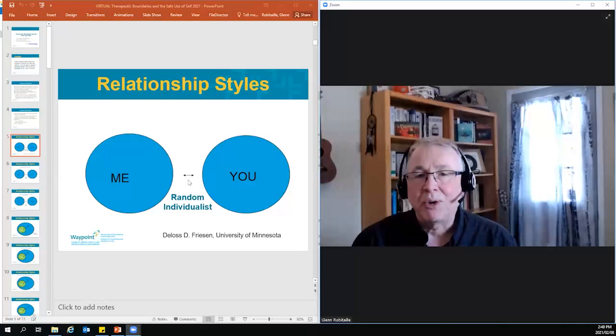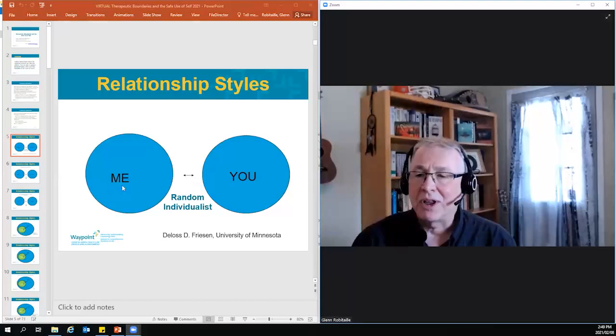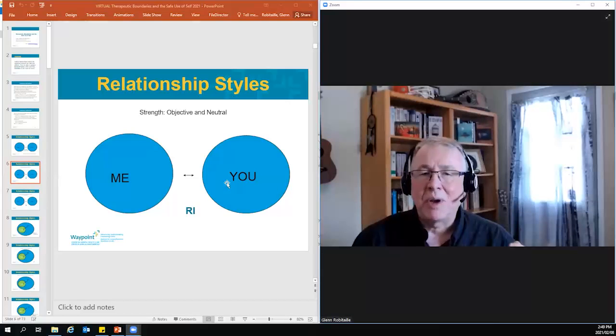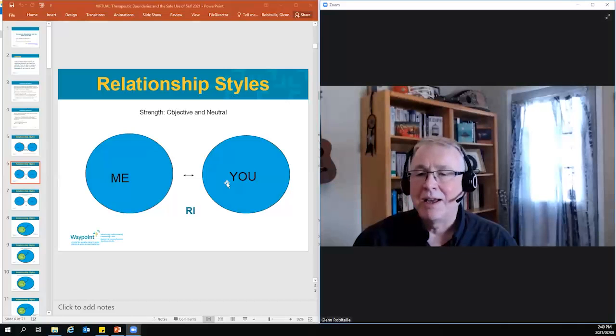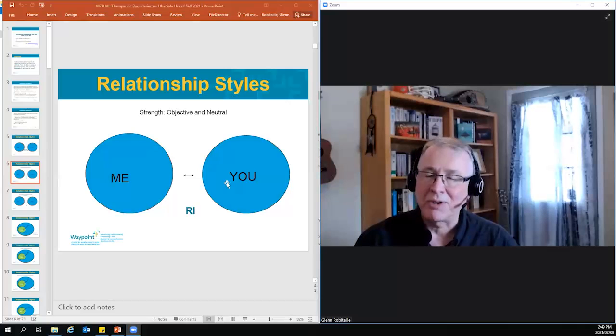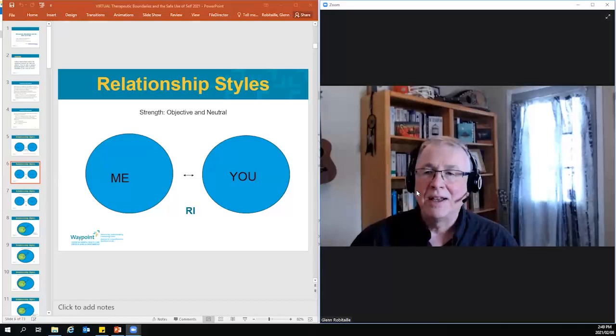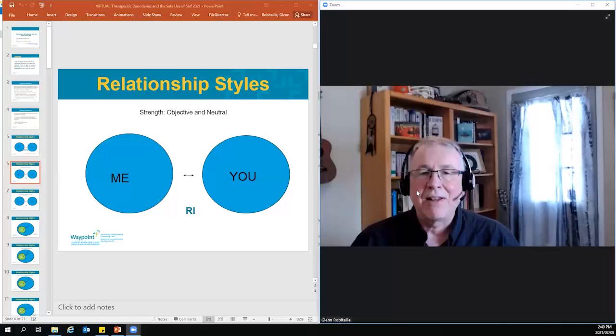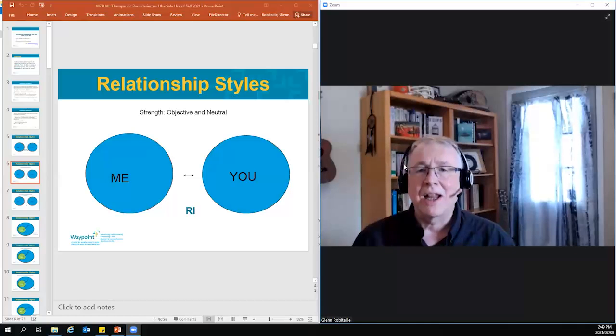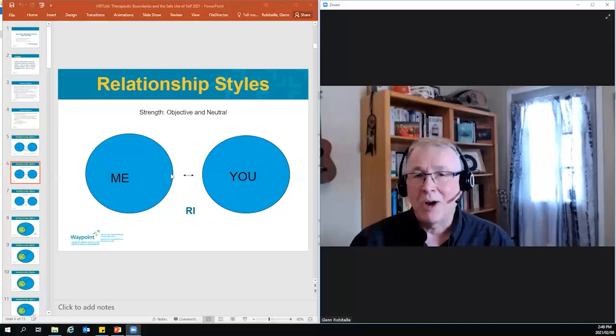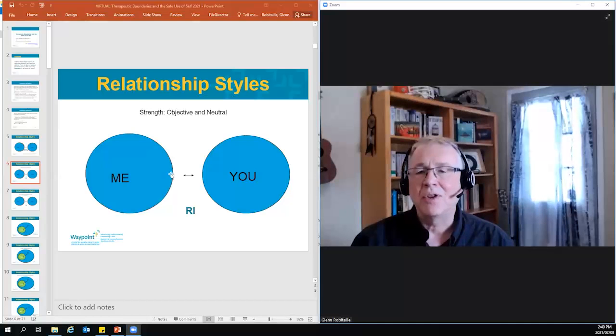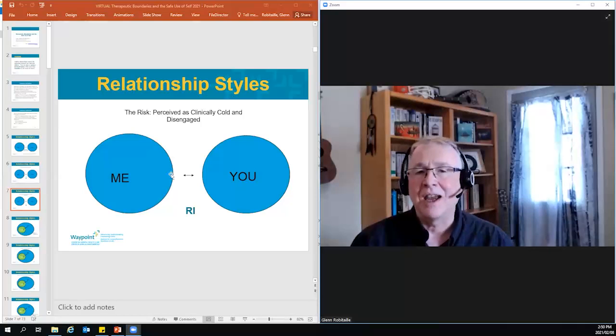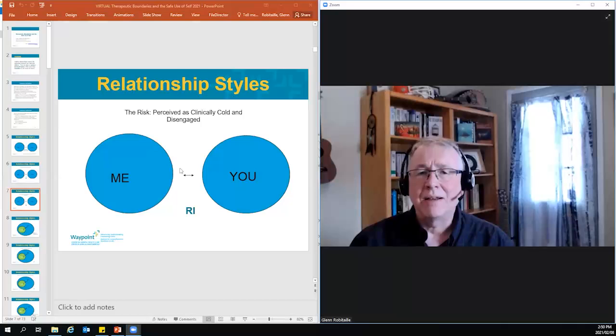So the first one is what he called the random individualistic style. And so that's when there's a clear me and there's a clear you. They're two separate lanes. And when a person takes this posture as a professional in the workplace, the strength of that is it's very objective and neutral. It's uncomplicated by the perspective of the other person. You know, you could think of Gregory House. I don't know if you've seen that drama that was on television back in the 2000s about this very talented diagnostician who had a really poor bedside manner. So he was good at identifying what was wrong with someone. He had no skills whatsoever in helping them to deal with whatever that was. But that's the strength. It's very objective and neutral. You could be perceived if you take that posture in the workplace as clinically cold and disengaged. And while some people probably would be okay with that, that doesn't often work well in this environment.